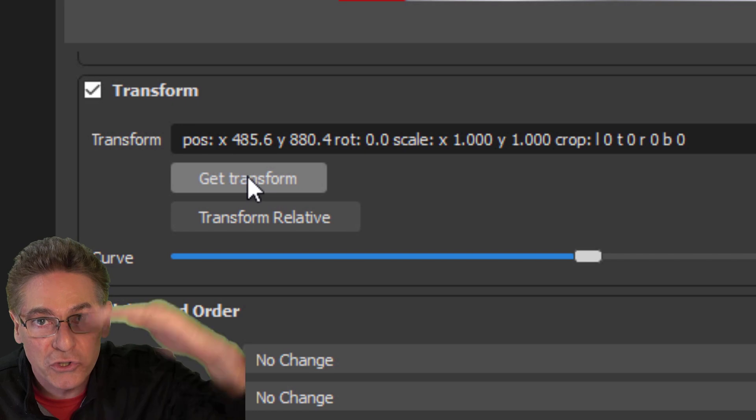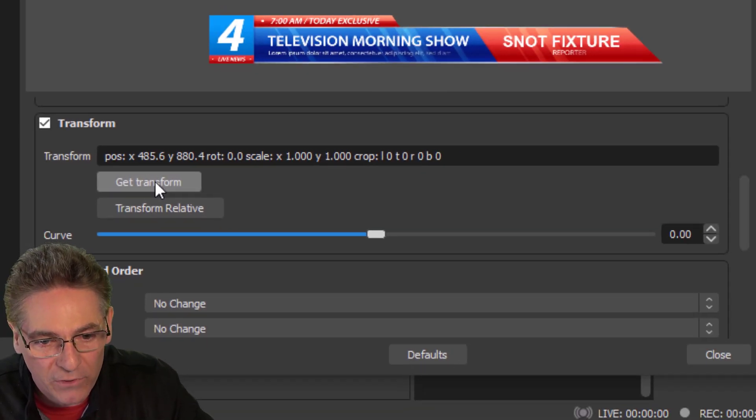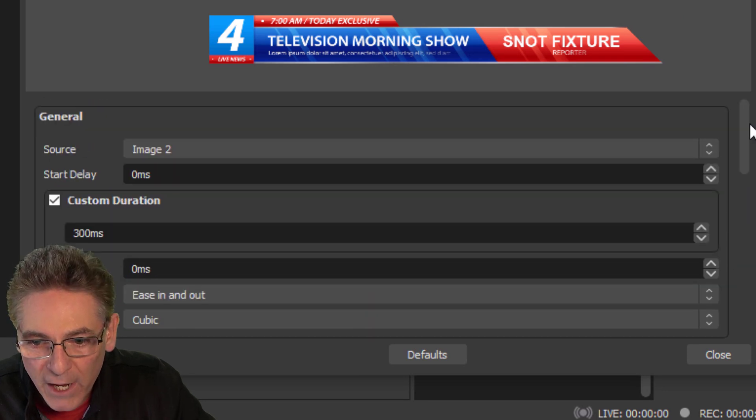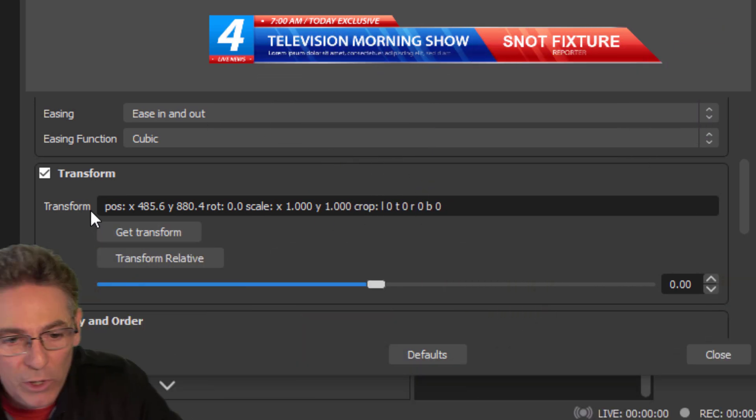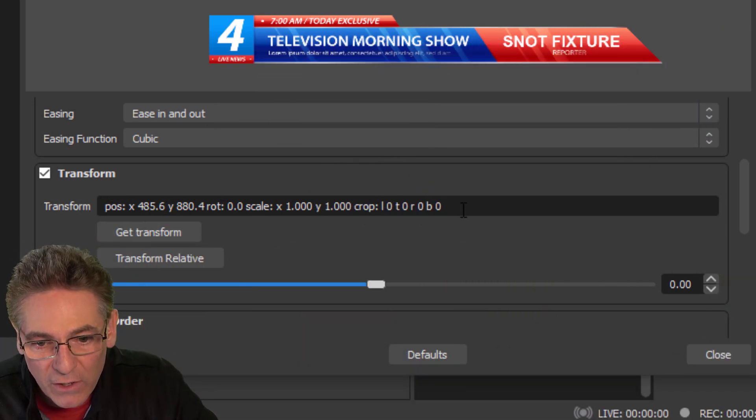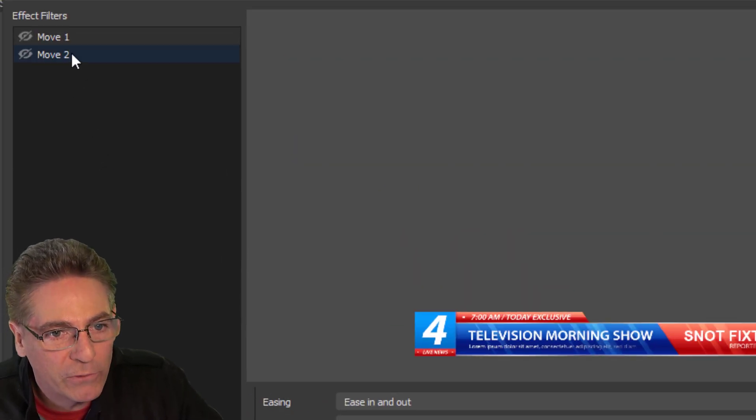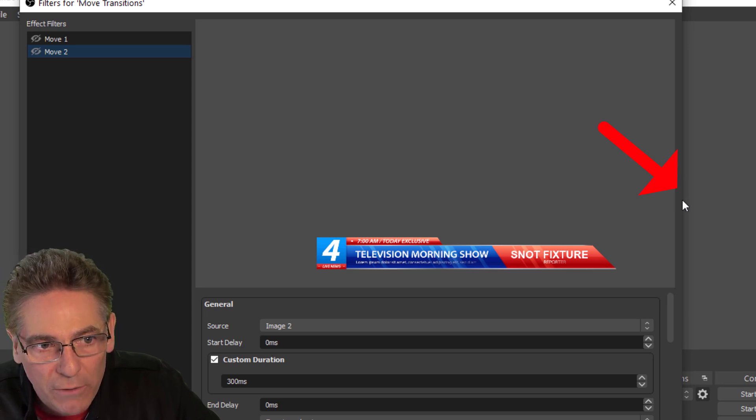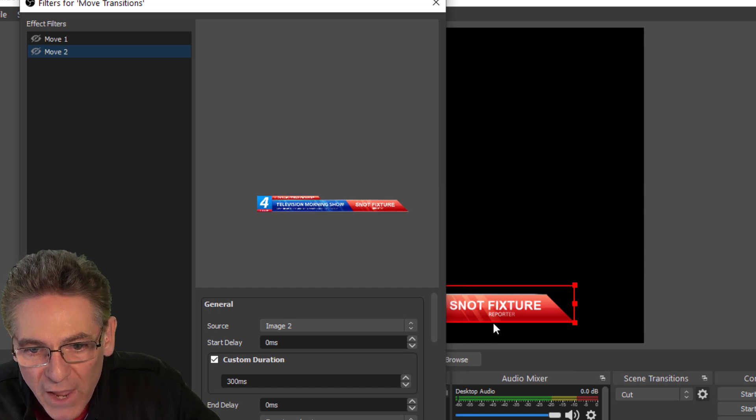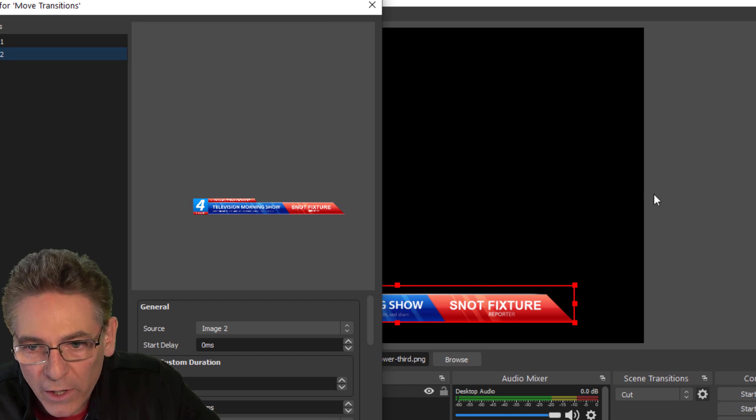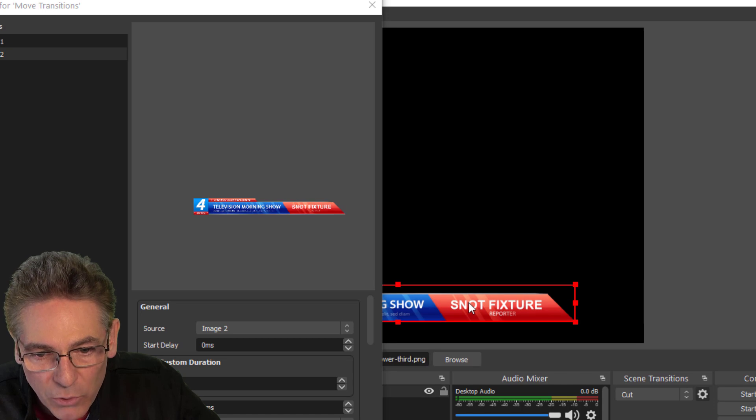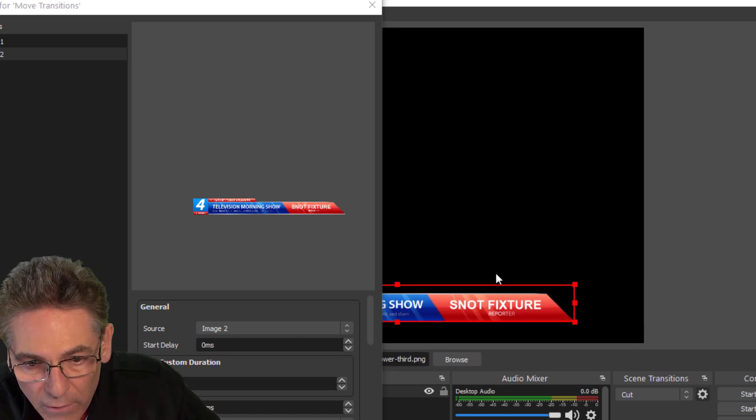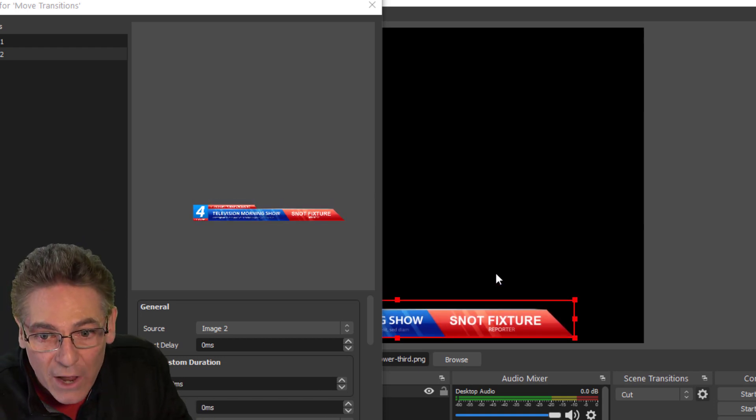Make sure that the lower third is in view and click the Get Transform button. Now, if you click it and it scrolls you back up to the top, that means that the coordinates were not set. If it scrolls back up to the top like that after clicking the button, you have to scroll back down again and hit it a second time. You want to make sure that the transform positions number changes here. That's crucial.